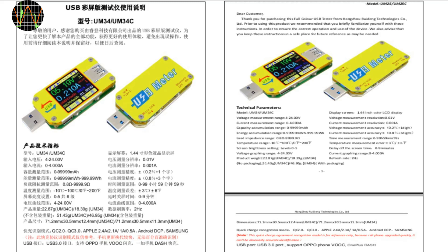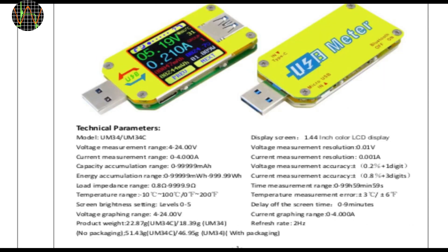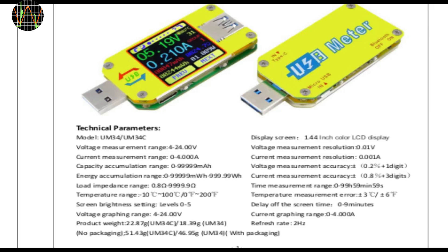A quick look at the technical parameters. It measures 4 to 24V at 10mV resolution and plus minus 0.2% and one digit accuracy. Current goes from 0 to 4A at 1mA resolution and 0.8% plus 3 digit accuracy. Both of these values are really good, if they are true. It does the usual capacity and energy measurements in milliampere hours and watt hours and maybe a bit pointlessly there is a temperature measurement. It also promises some unusual stuff such as load impedance and graphing.